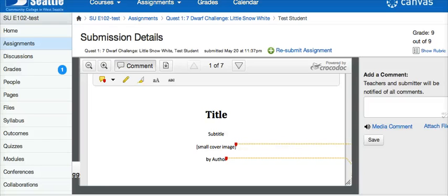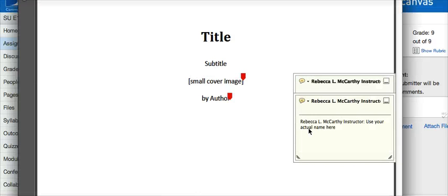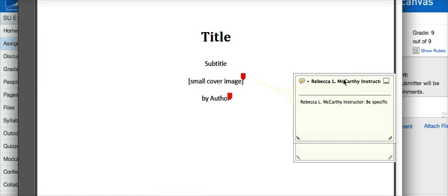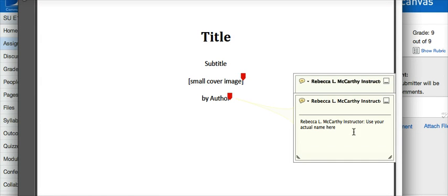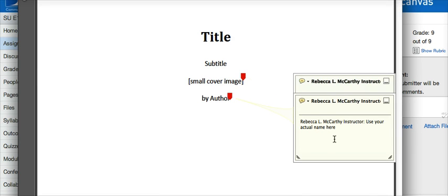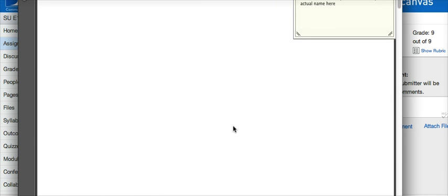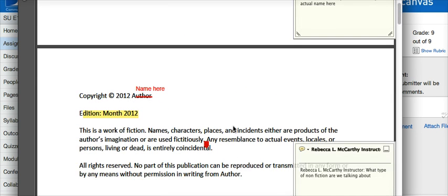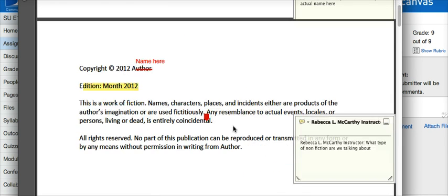Once you have downloaded it, go ahead and open the document. You'll see that the PDF itself is annotated, meaning that all the comments originally given to you by your instructor are still there. Here's the first comment: 'be specific.' The second one: 'use your actual name here,' and so on and so forth.